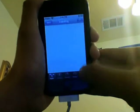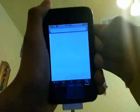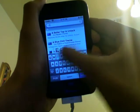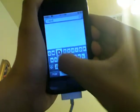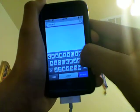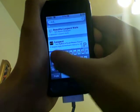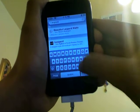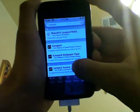Go to search and search 'Leopard'. You're going to look for the Leopard theme.